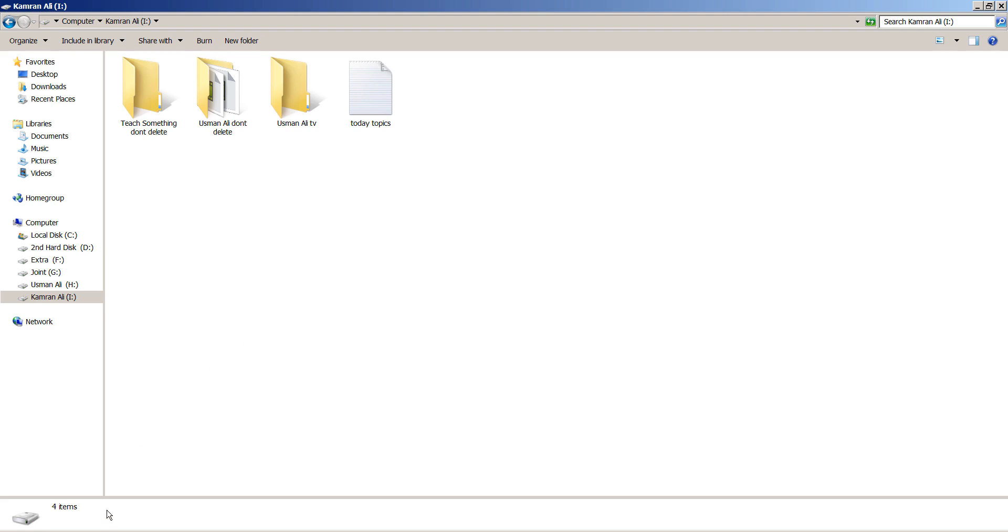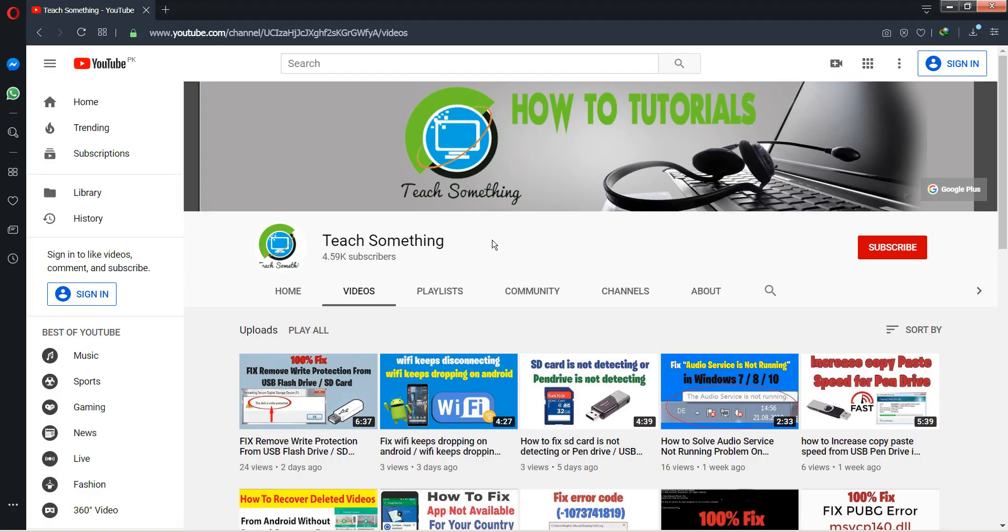I hope this video is helpful for you. Thank you for watching and please subscribe to my YouTube channel.